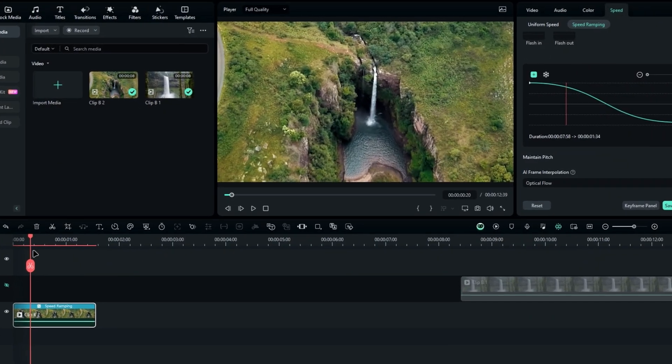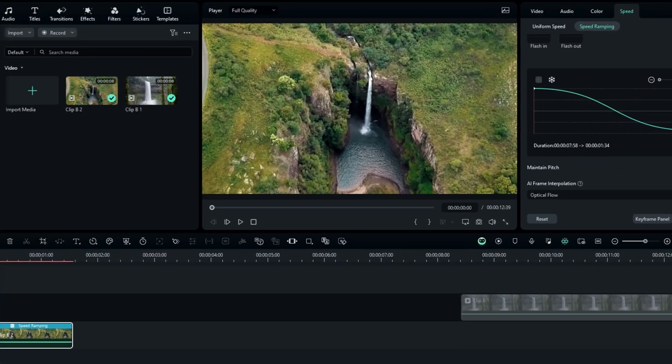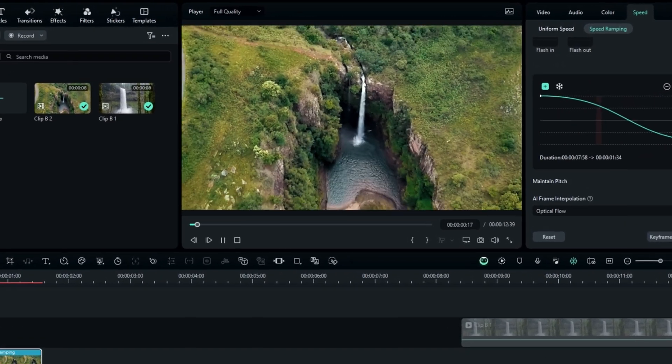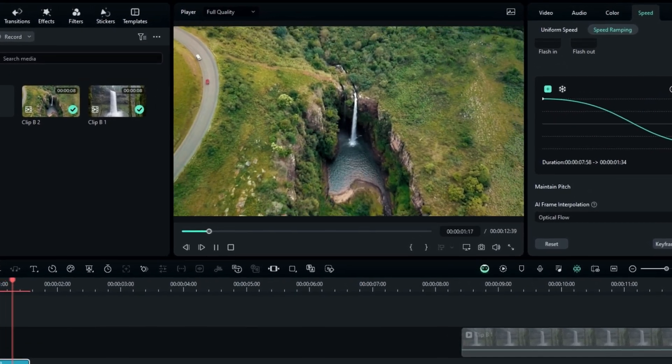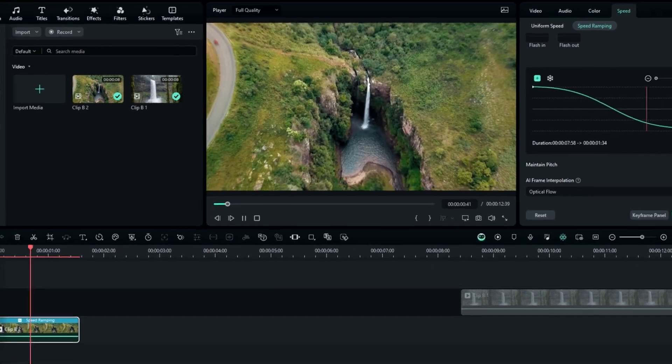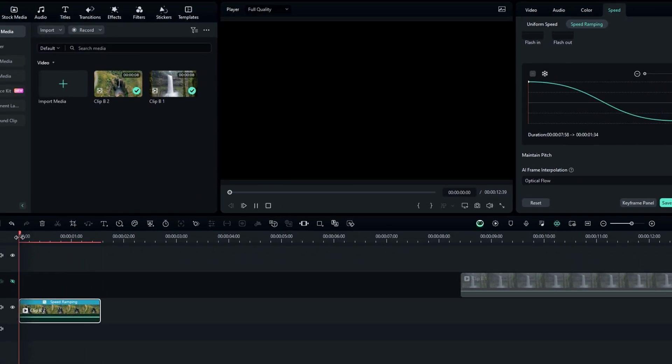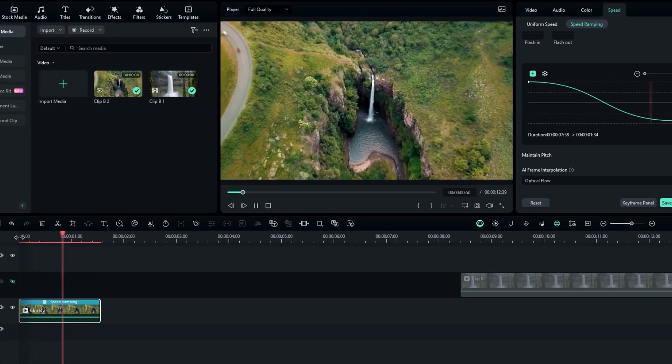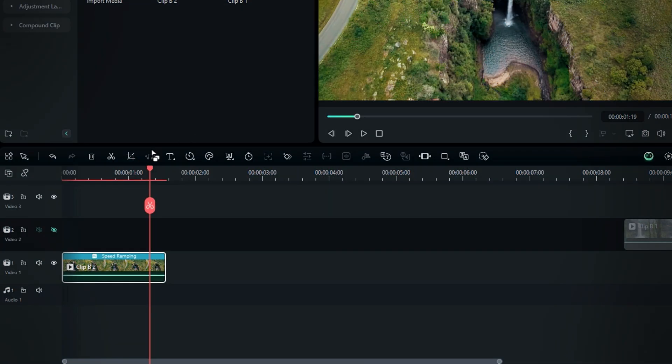Okay, now that we've adjusted the speed as needed, we can add a pan and zoom effect to give it a nice little parallax look. This step is optional, but I'll show you how to do it.